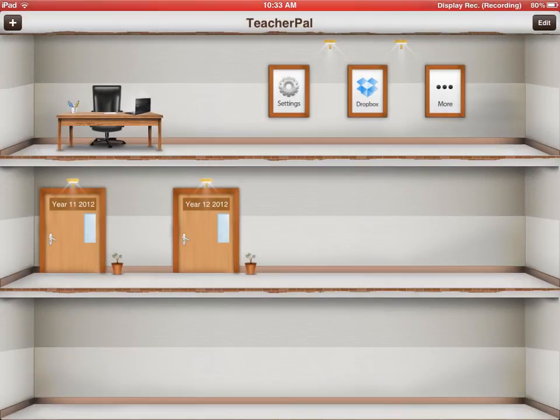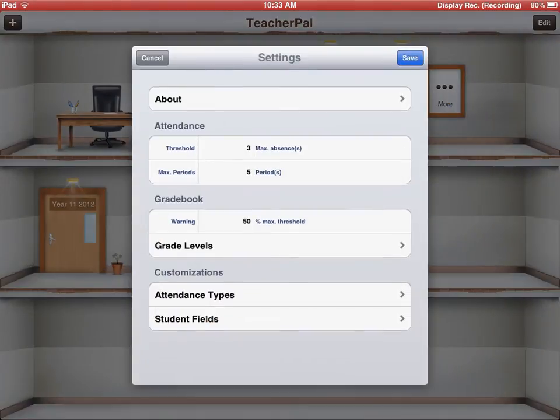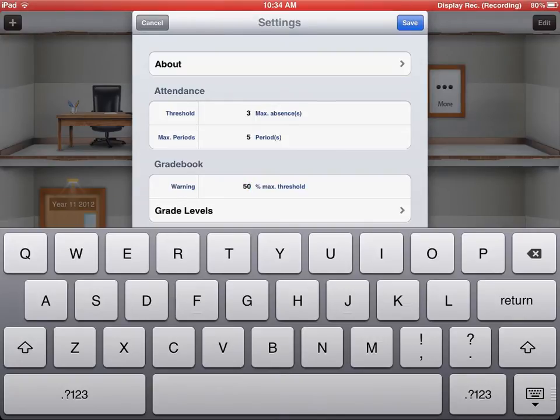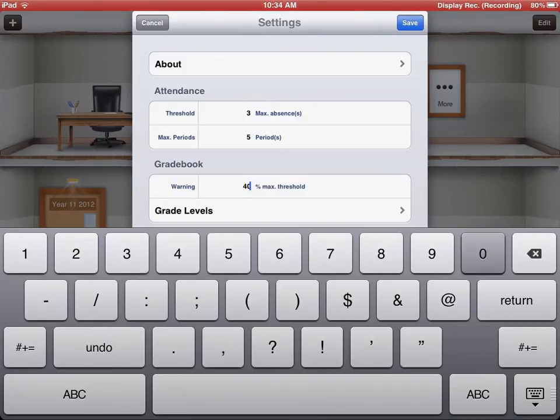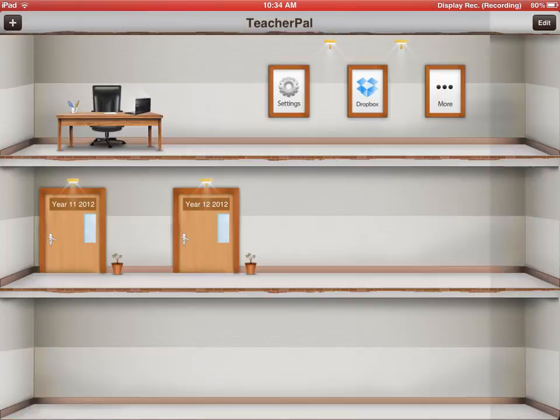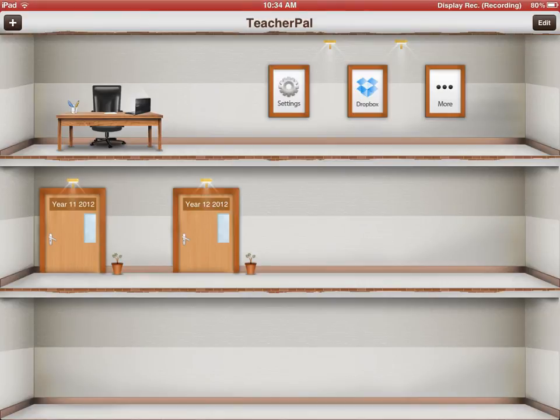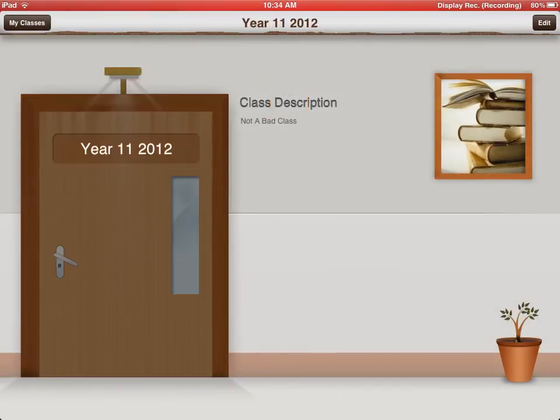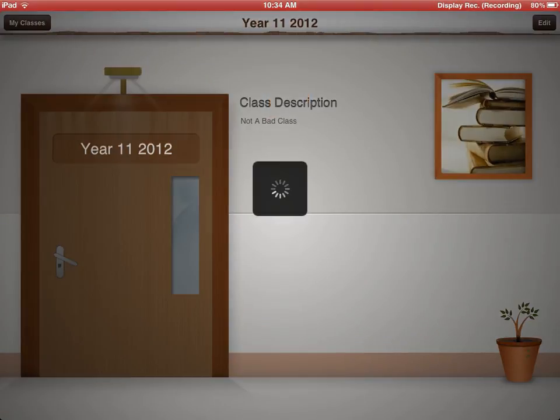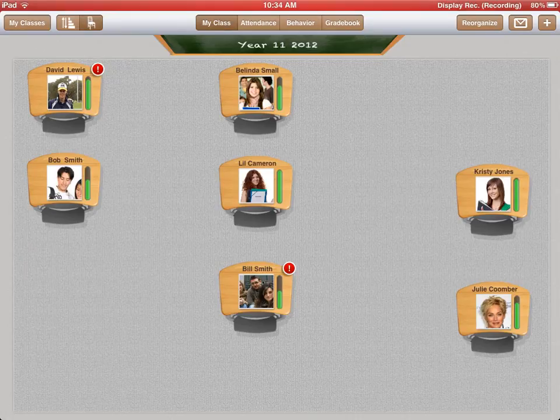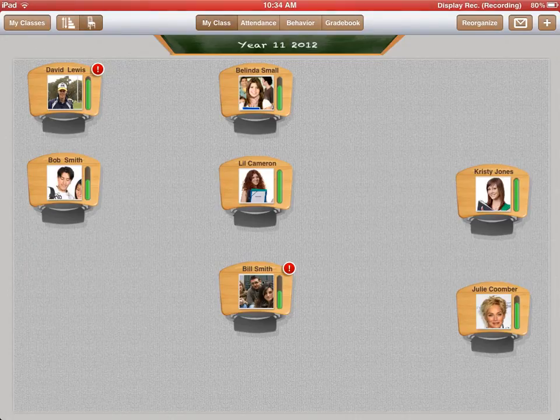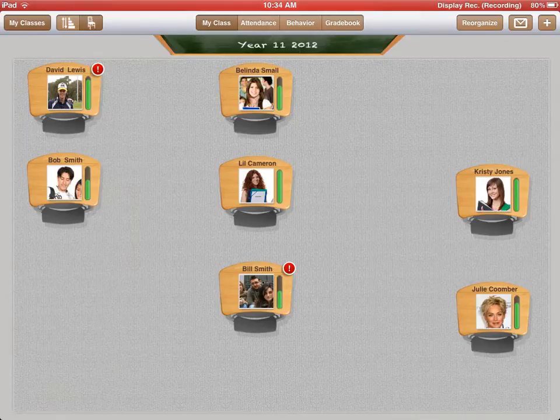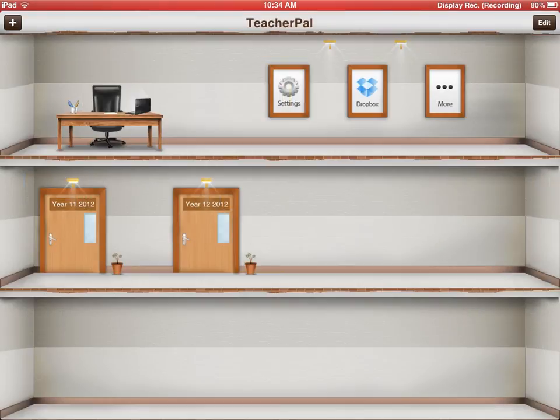I can also go in these settings the periods. I've got five periods. I've set my day up as having a five period day. I can change again the grade book. If I wanted to change my maximum threshold there from 50 from getting a warning to 40, I set that and I save. And you'll notice if I go in now to my class that I had, you'll notice Bob Smith has now changed from a red bar to a green bar because he is now passing my class because I've set my pass-fail rate at 40.